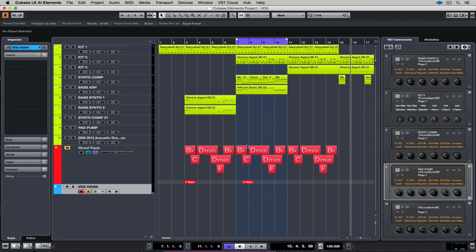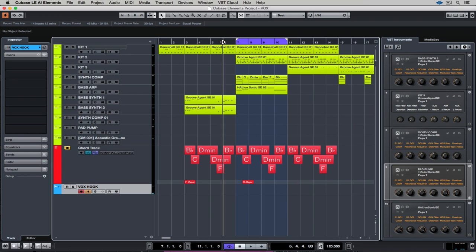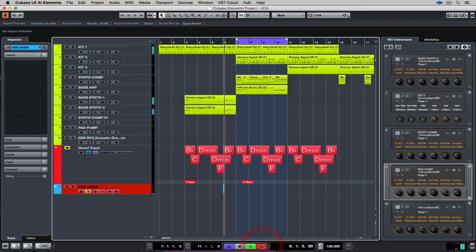I'm just going to cycle record my way through these vocals and find something that works.